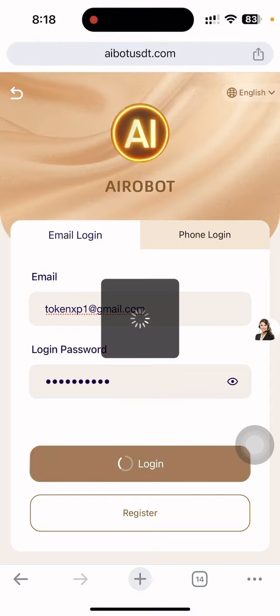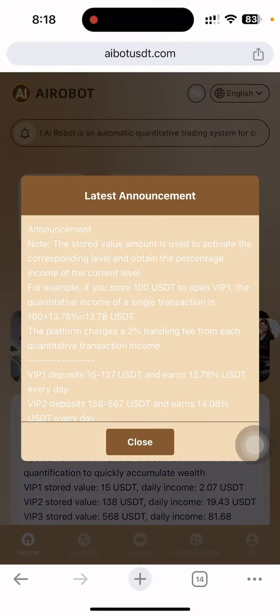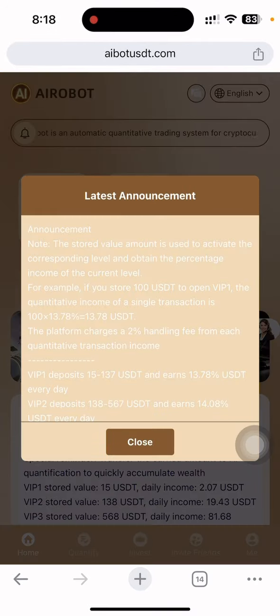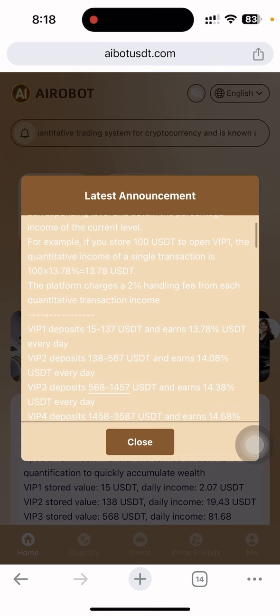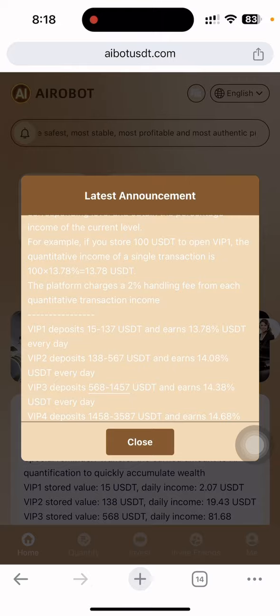First of all, you put your email address, go through the login process, set a security password, and the verification code is taken automatically. Just put your Telegram username and WhatsApp number, then click the Register button. You can see your account is automatically created.